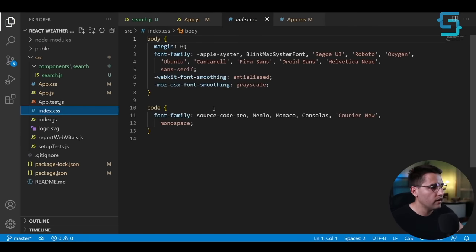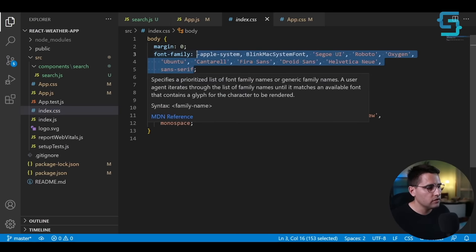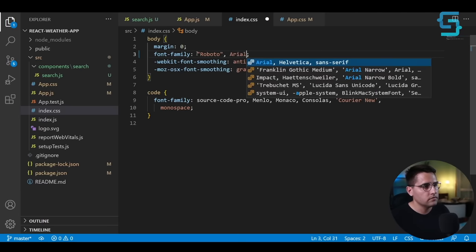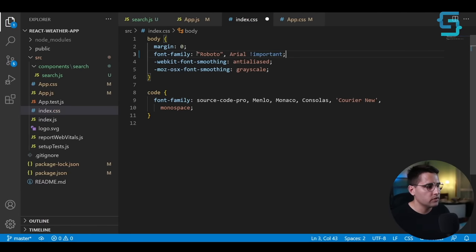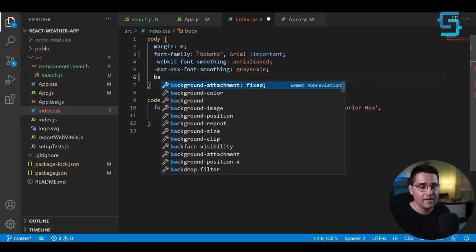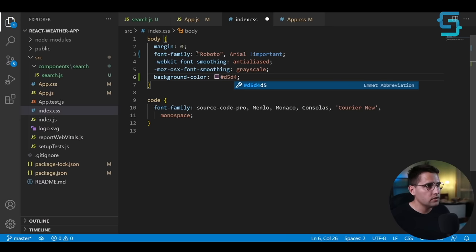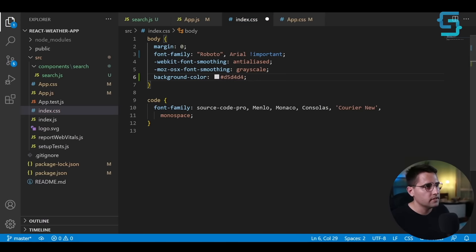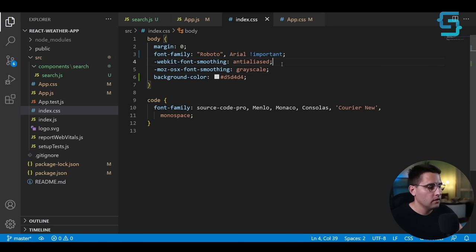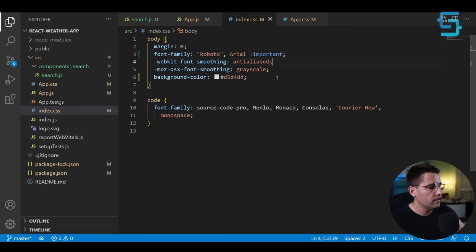Now I want to add a couple of global styles so we don't have to worry about that later. For the font family, remove the default one and add Roboto with Arial as fallback, set as important. Also add a background color — I don't like the white one, so use `#DDD5D4D4`. This looks like it's cloudy. Okay, so we can proceed to build our search component.